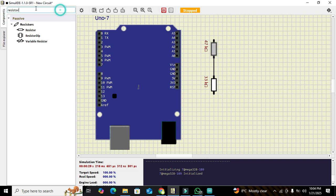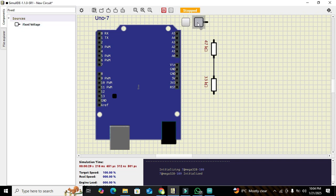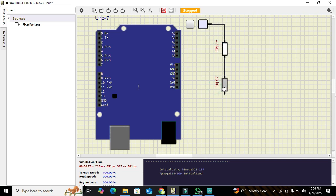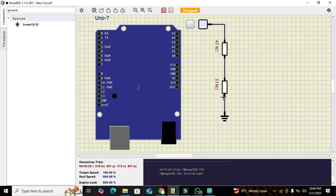We also need to take one fixed voltage power supply so that we can apply our voltage on which we are supposed to operate our loads. Then we take our ground and connect the analog pin A0 of the controller to the node in between the 47k and 33k resistors.